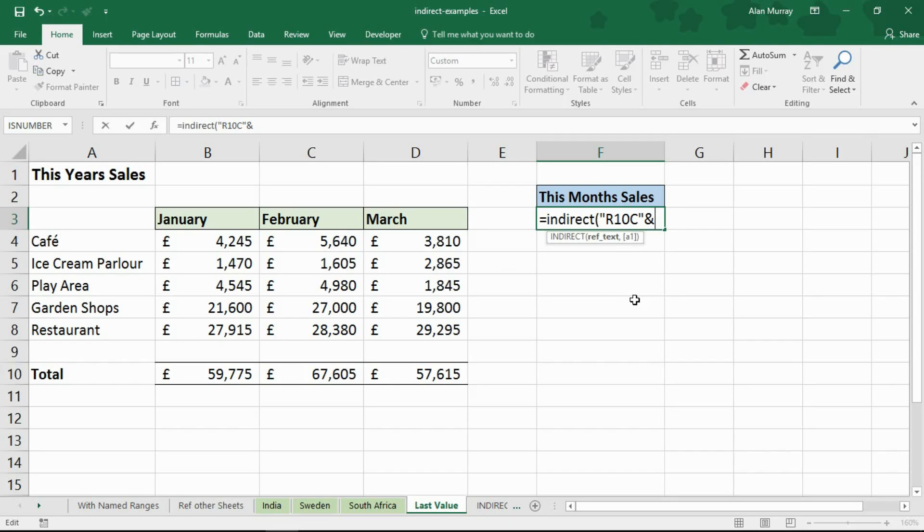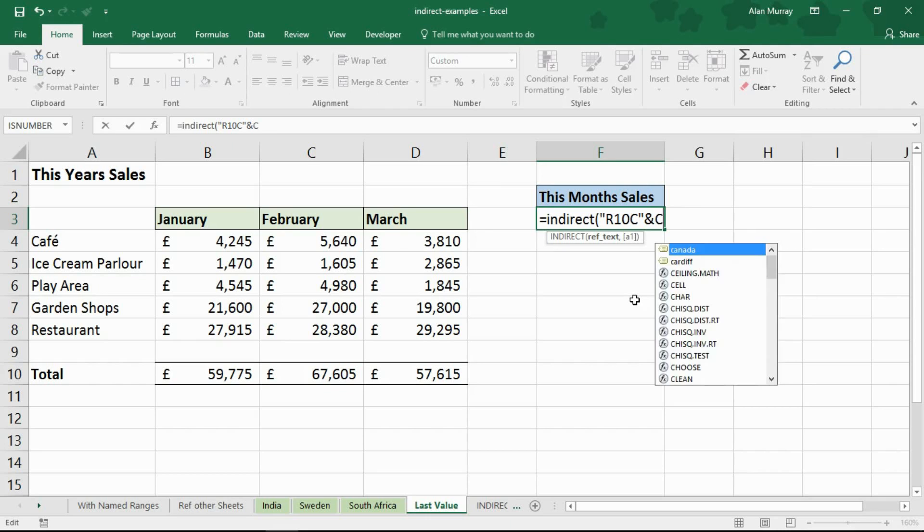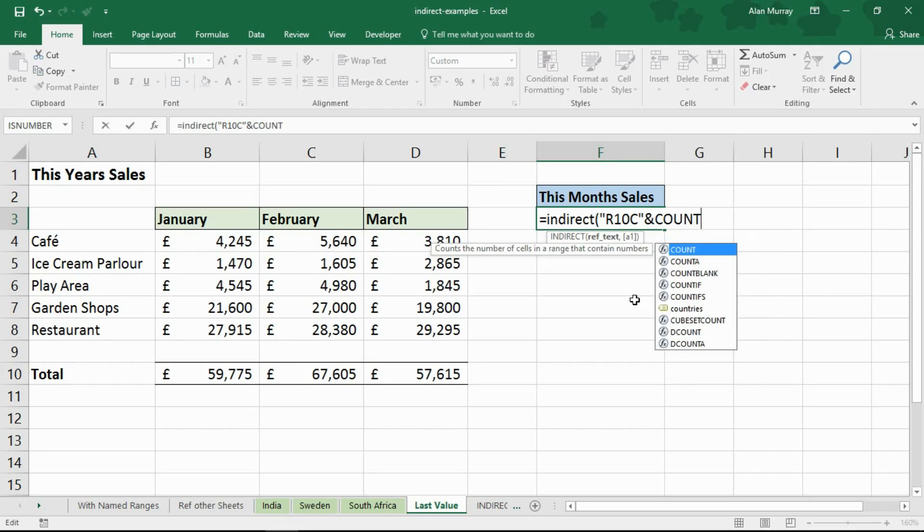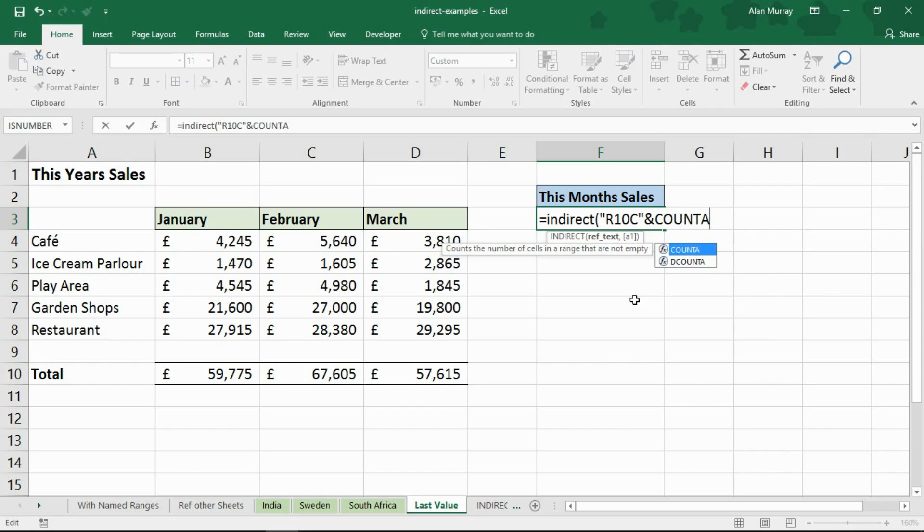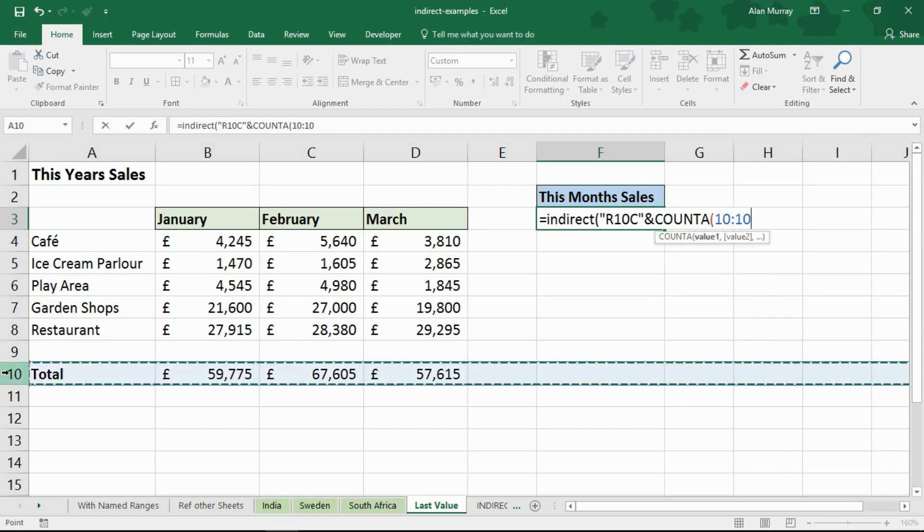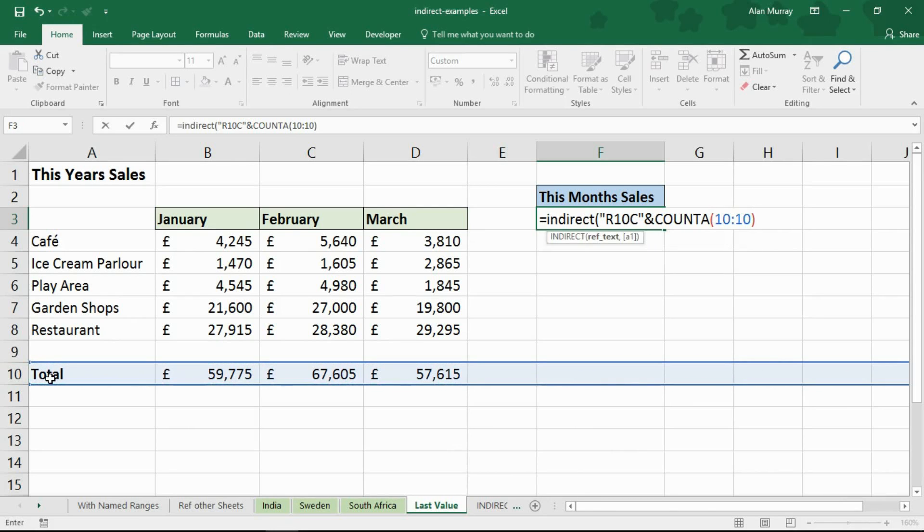Now I need to figure out what the column number is. In this example it's 4 but that's going to change. To find it I'm going to bring in the count A function which counts all non-blank cells. I'm going to open a bracket up and I'm going to ask it to count the values of row 10 and I'm going to close bracket for count A and I'm then going to put in a comma.